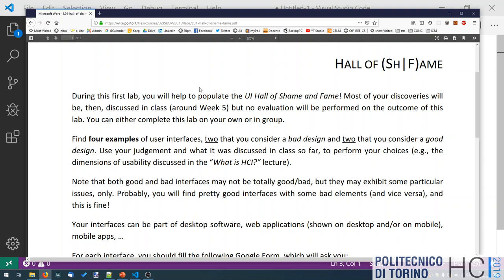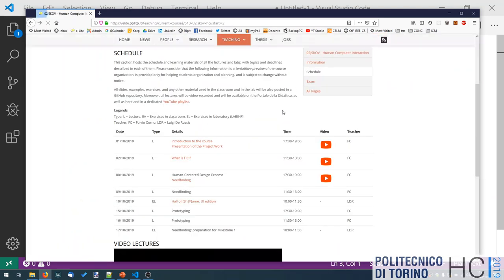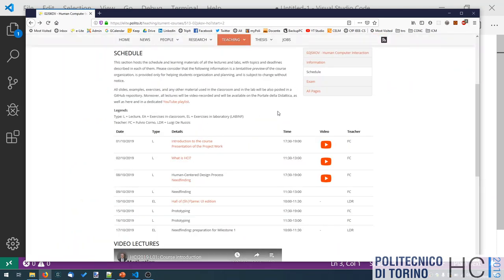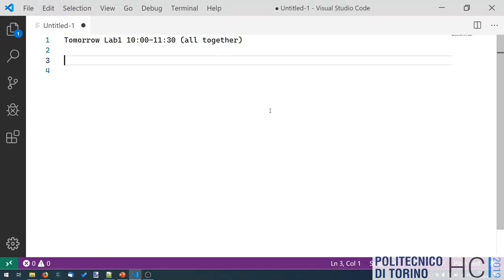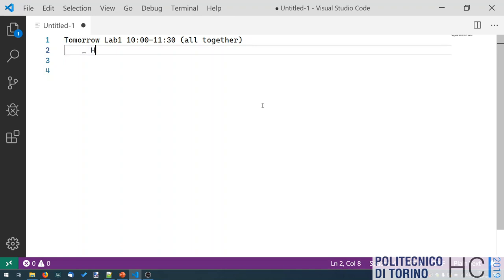The reason we ask you to submit them is that later, when we cover the heuristics for evaluation, we can start discussing the examples you submitted. At that point we'll have tools for analyzing them beyond just first impressions. You'll do this during the lab hour, but if you start thinking about examples beforehand you may come up with more clever ideas.